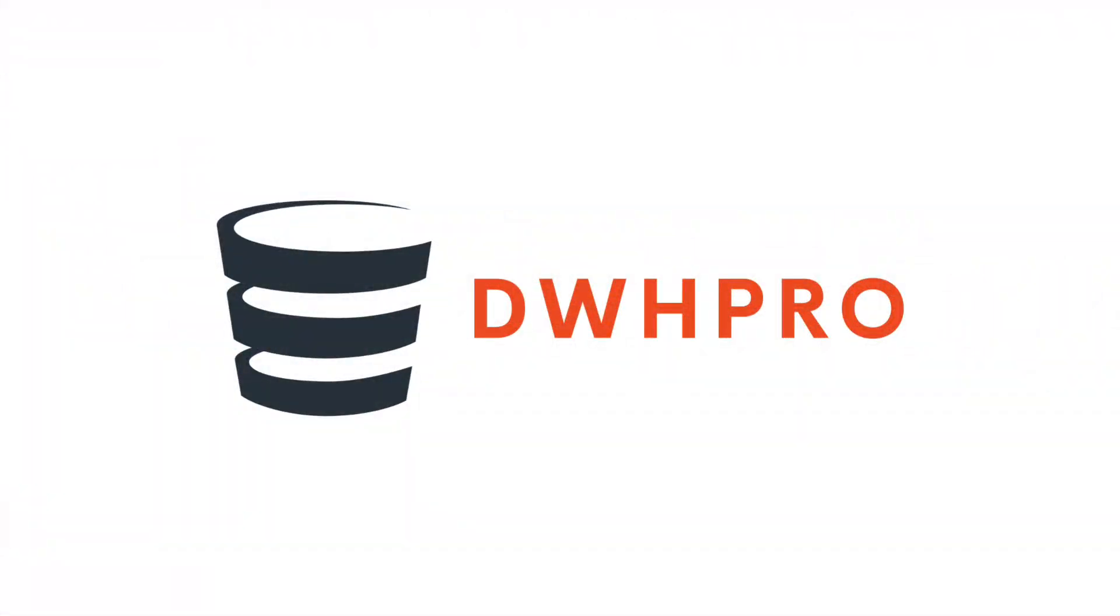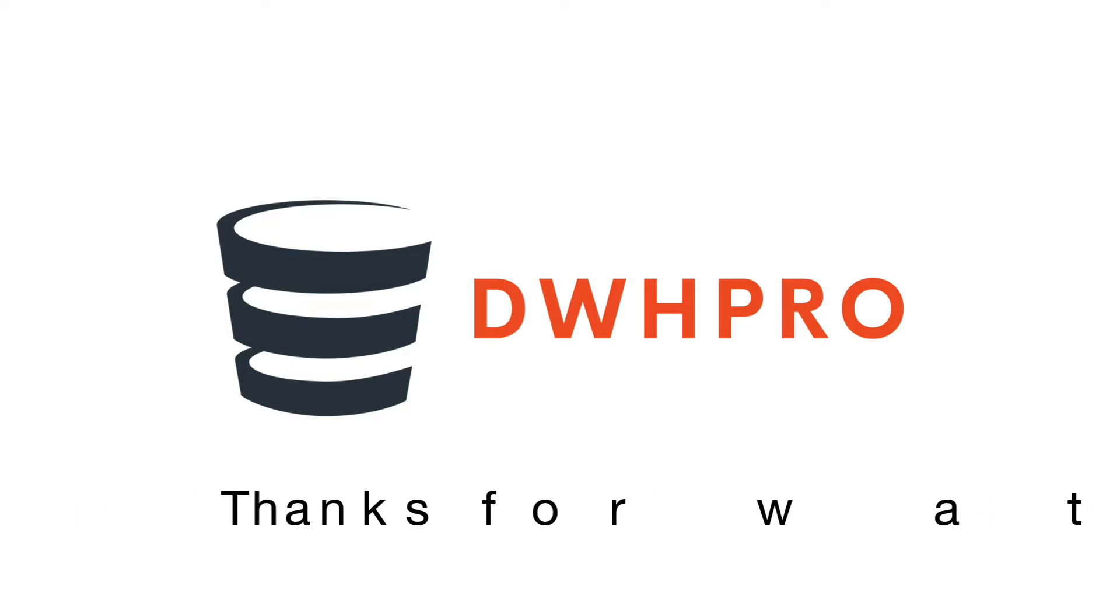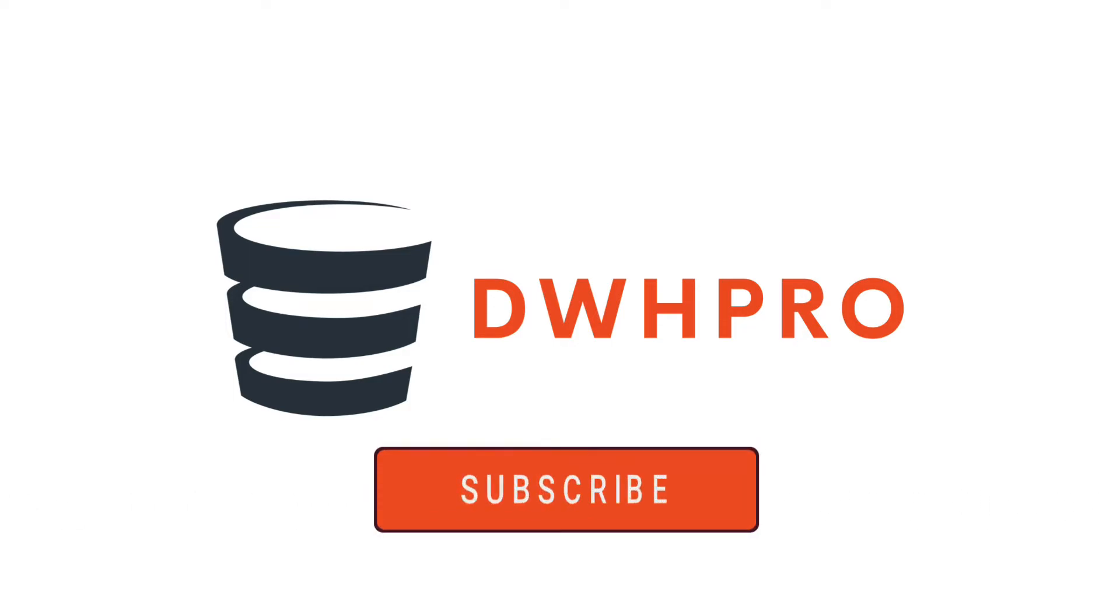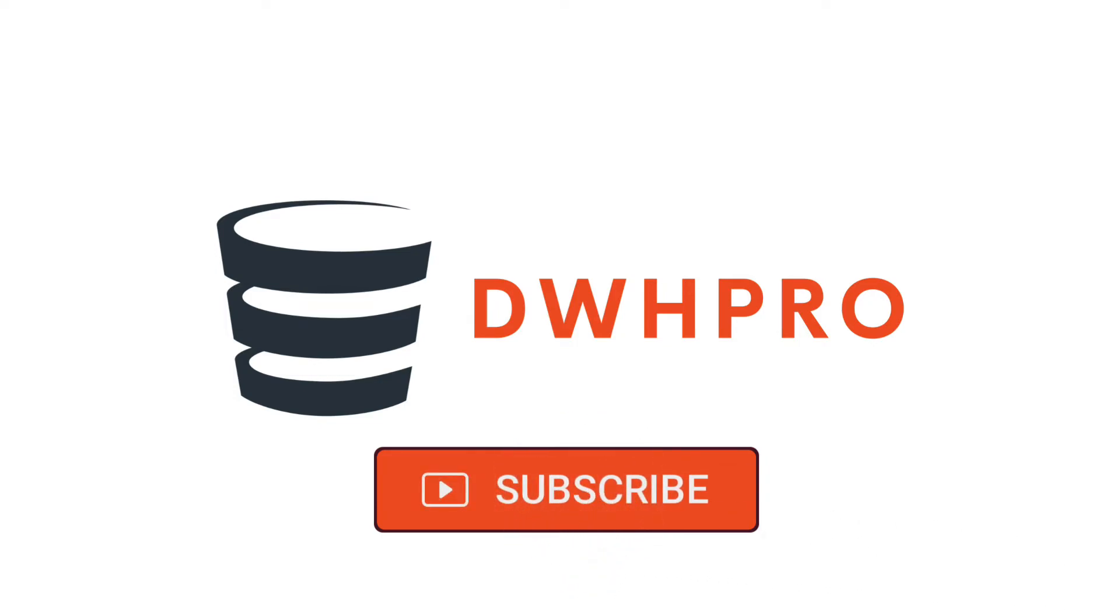This brings us to the end of this video. Thanks for watching and I hope you enjoyed it. If you did, please leave us a like and subscribe to our YouTube channel to receive regular updates about our latest videos.